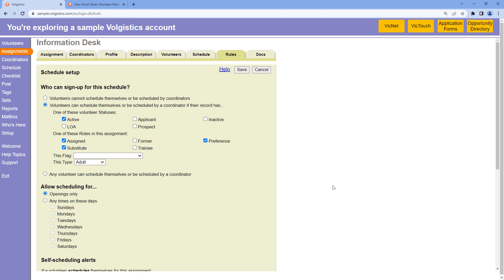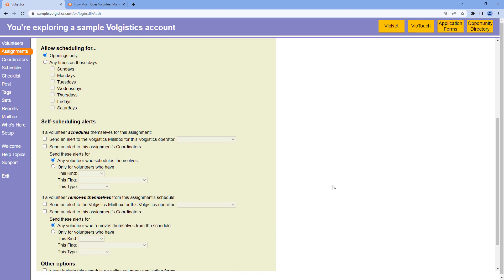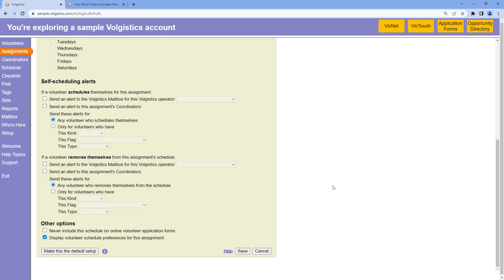Today I wanted to look at self-scheduling alerts. These alerts can be set up on the rules tab in each assignment. Right now I'm in an assignment record looking at the rules tab. If I scroll down a little bit here, there's a section for self-scheduling alerts.